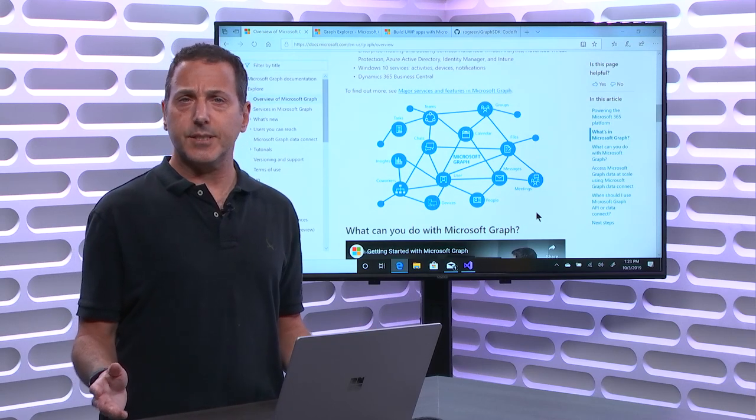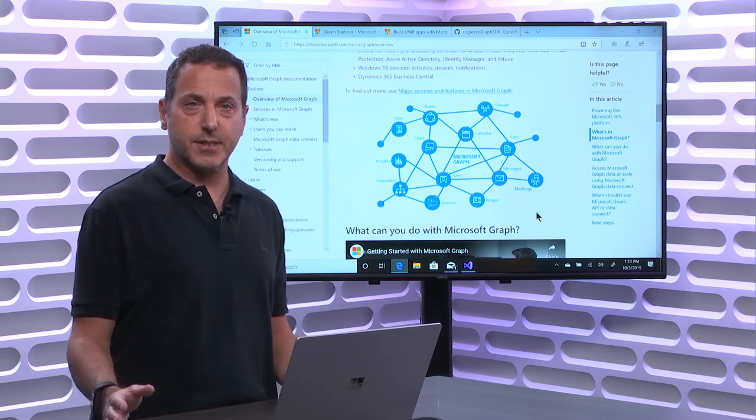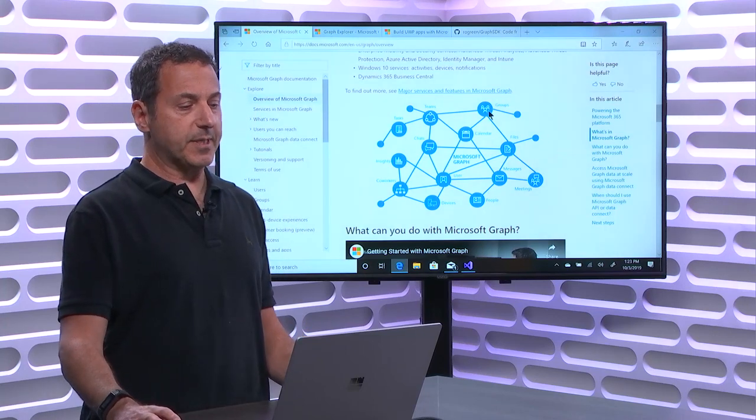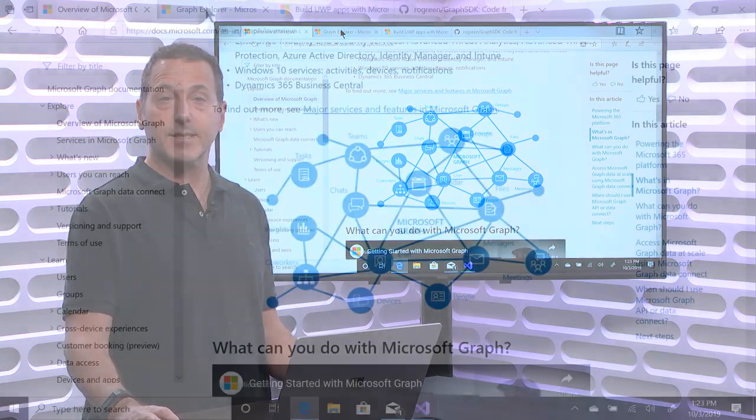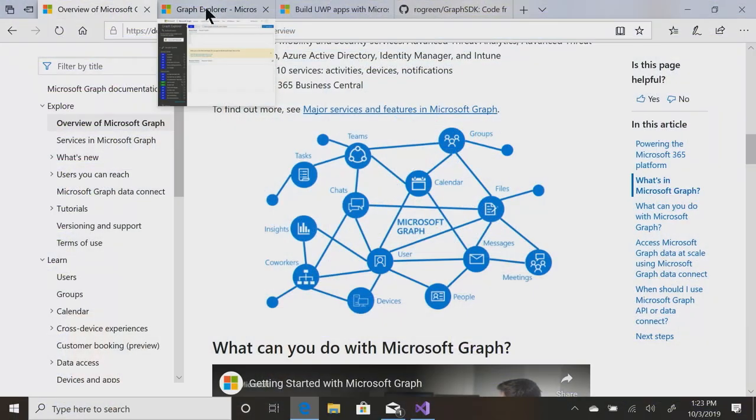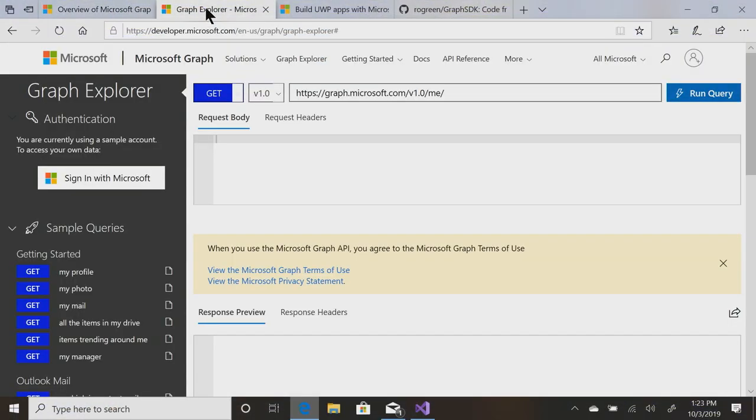Interesting. How does this work? Best place to find out is to go play with it, and that's what the Graph Explorer is for. The Graph Explorer is a way for you to play around with the RESTful API that gives you access to all of this information.